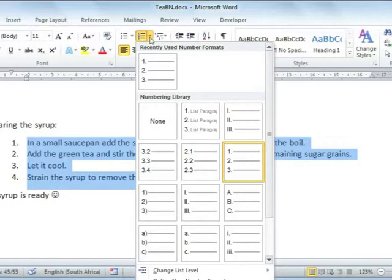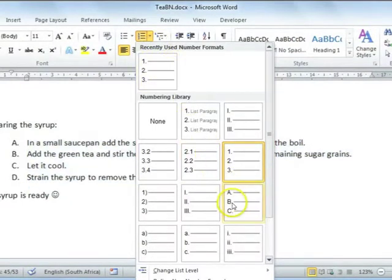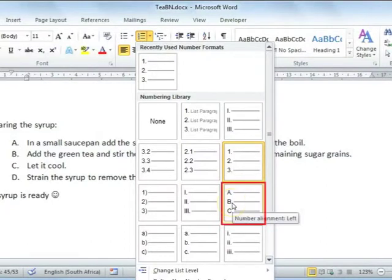So for instance, instead of using 1, 2, 3, you could perhaps opt to use A, B, C.